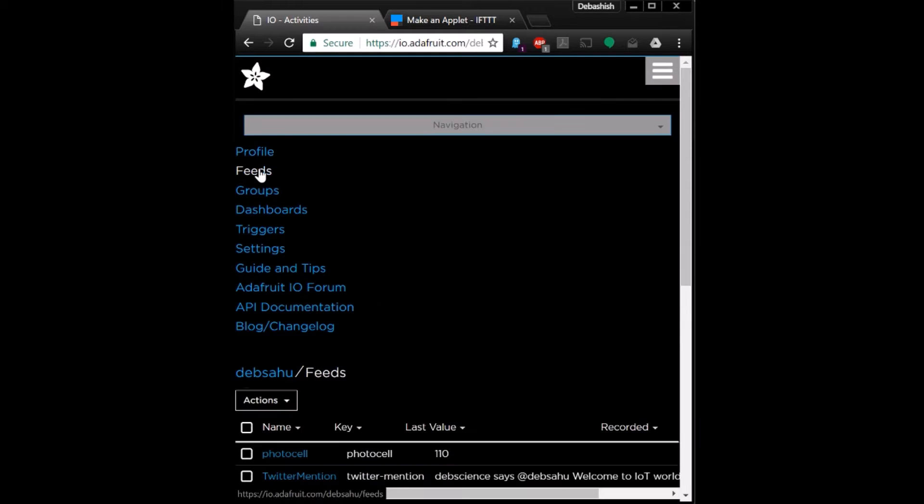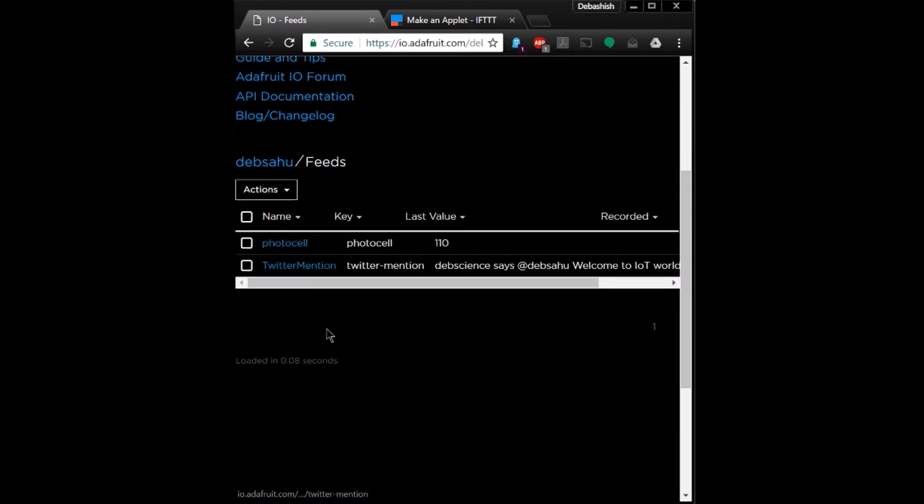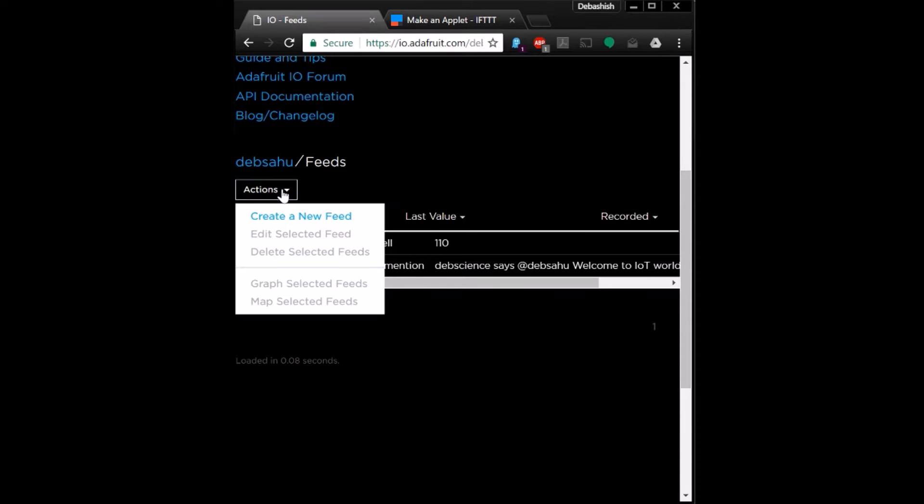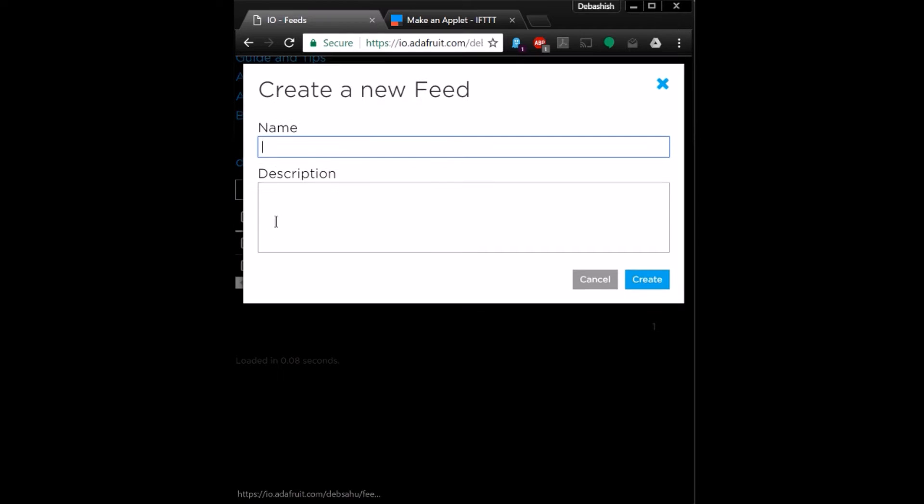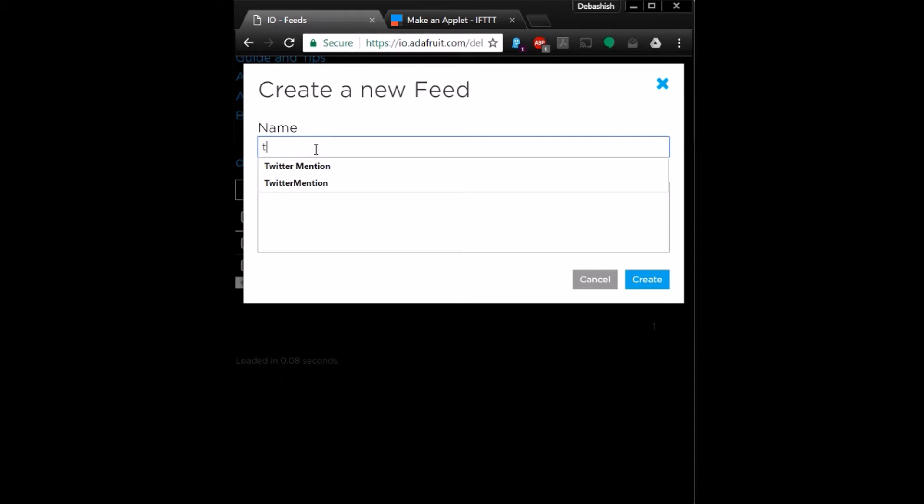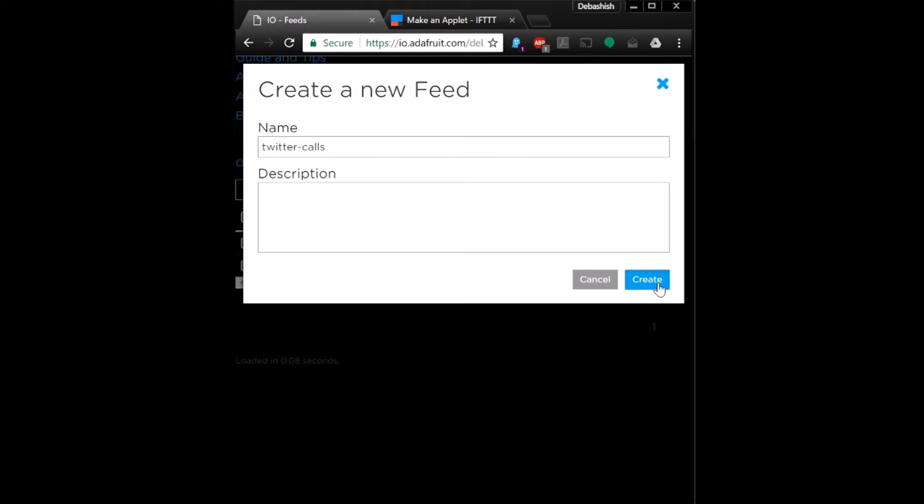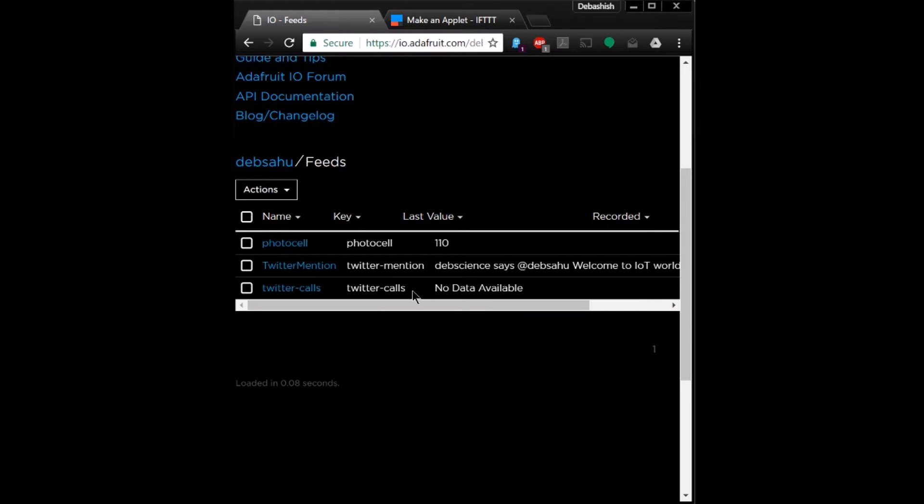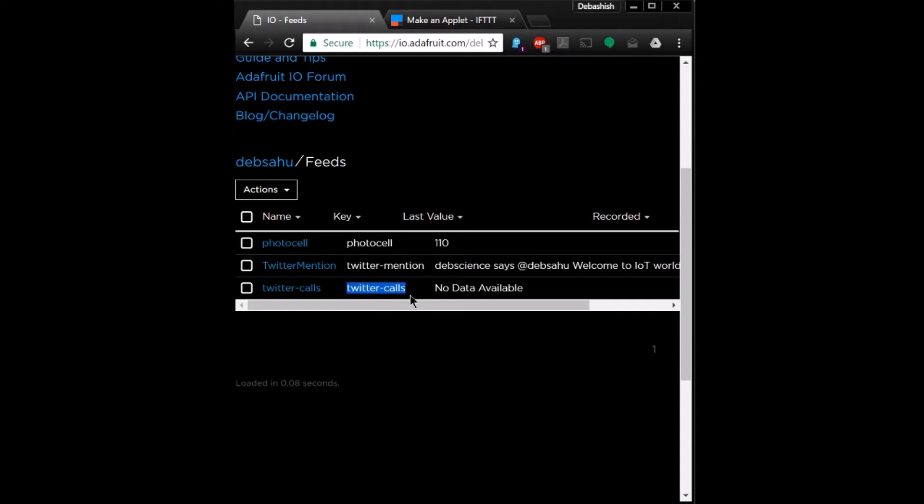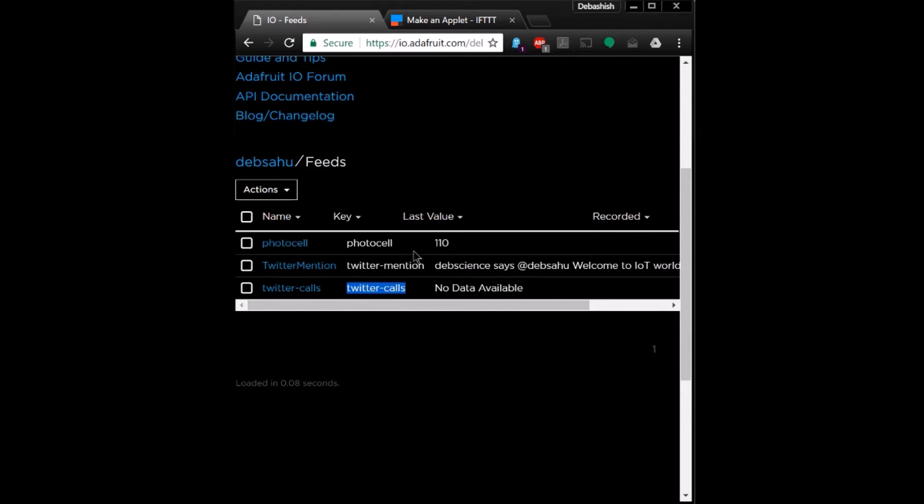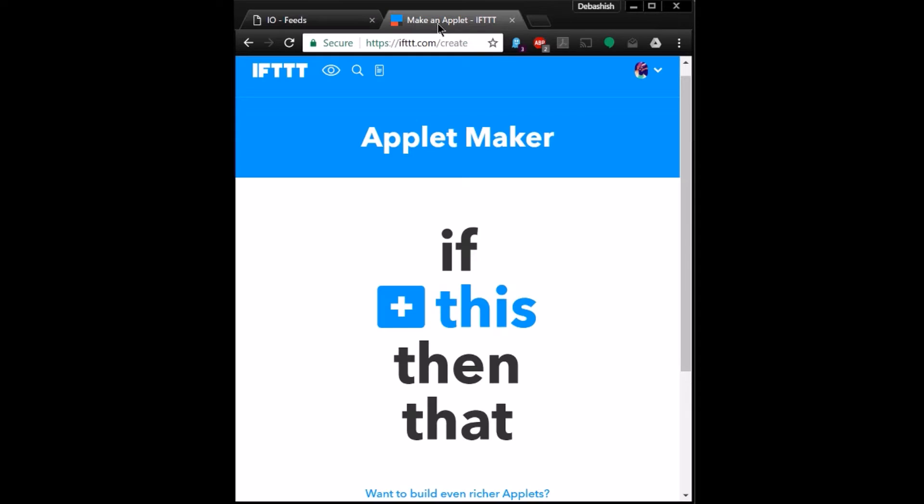Go to Feeds, Action, Create New Feed. So in this case we'll name it as twitter calls, create. Okay, so this is the MQTT topic that we need to subscribe to. It says no data available because we haven't filled any data yet.